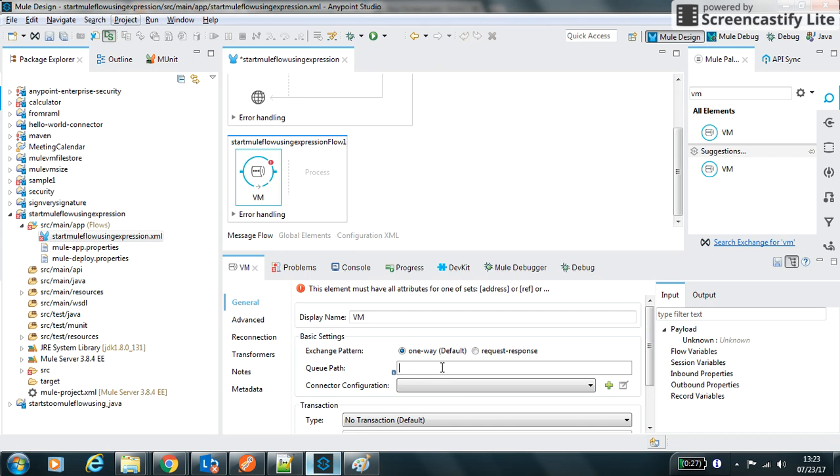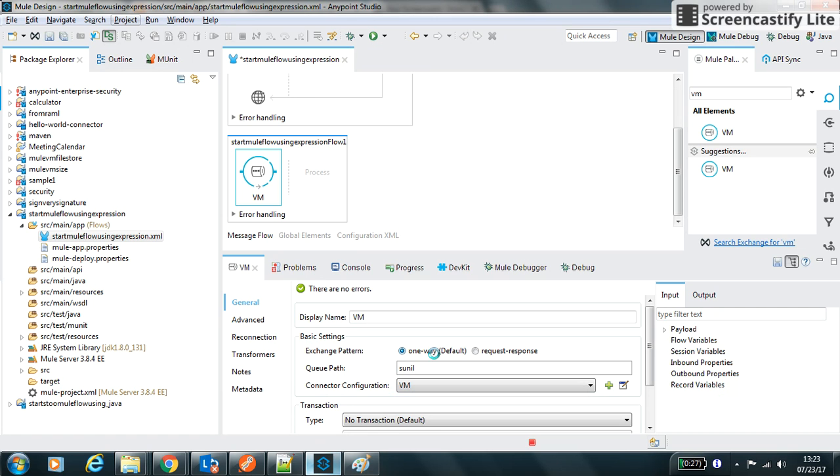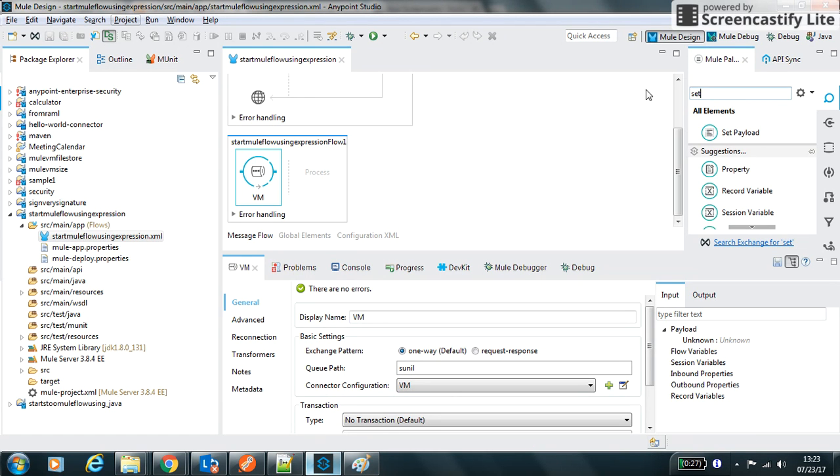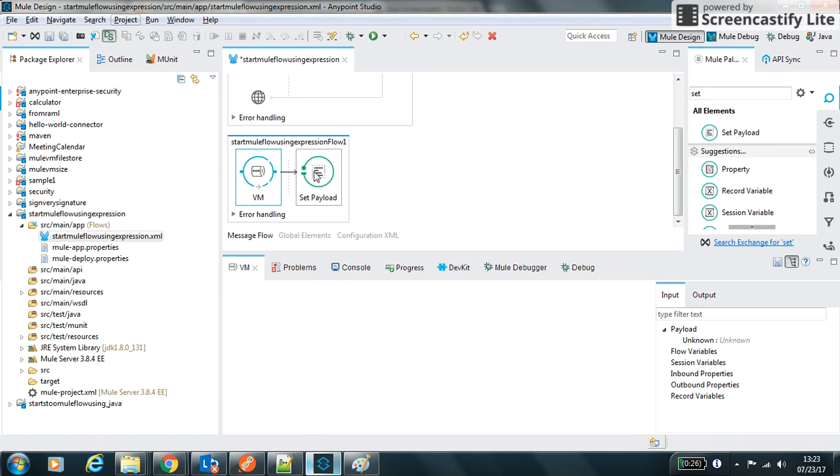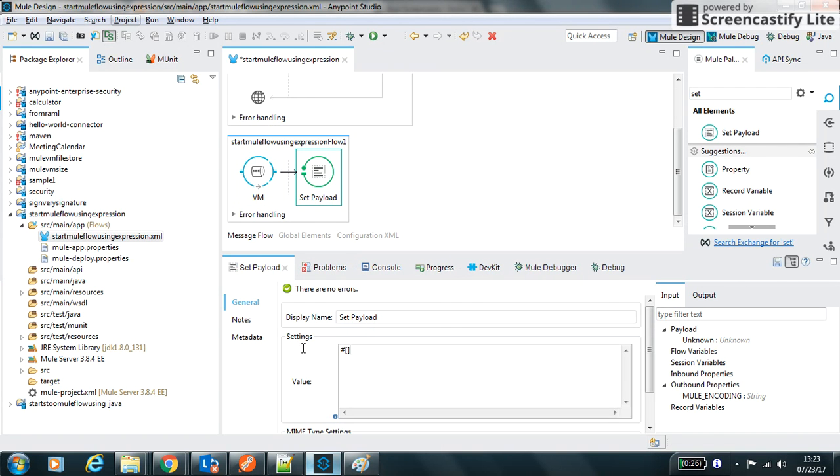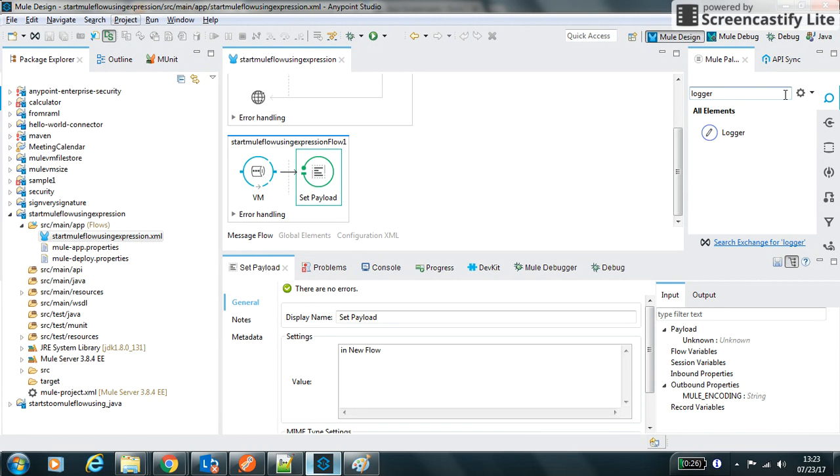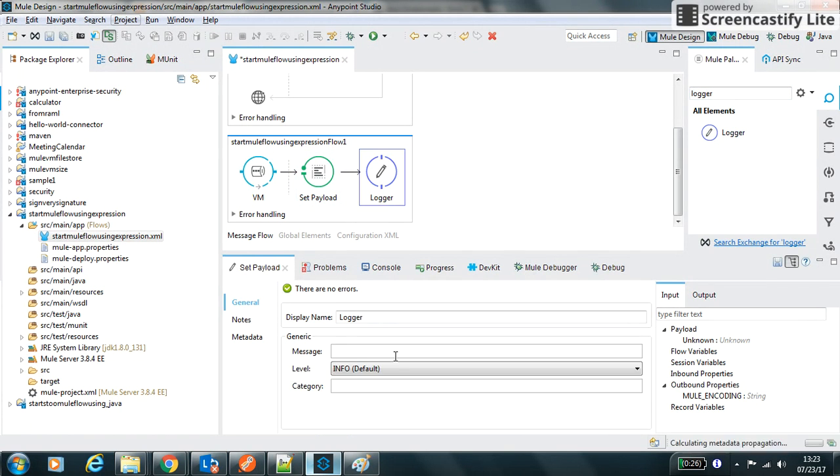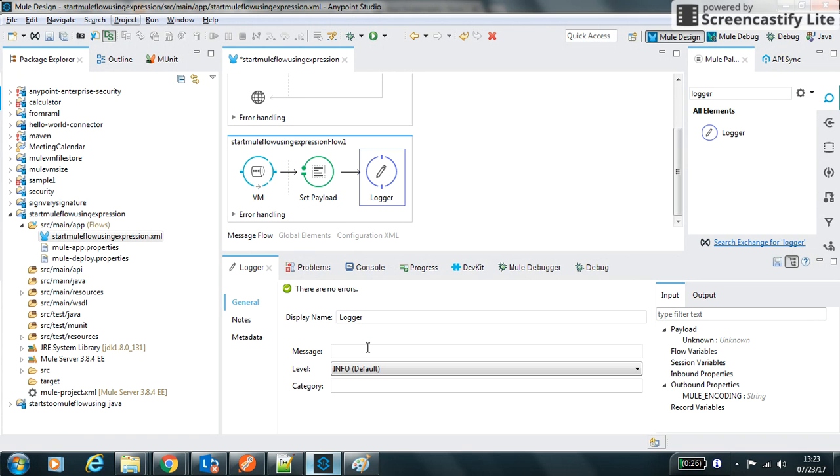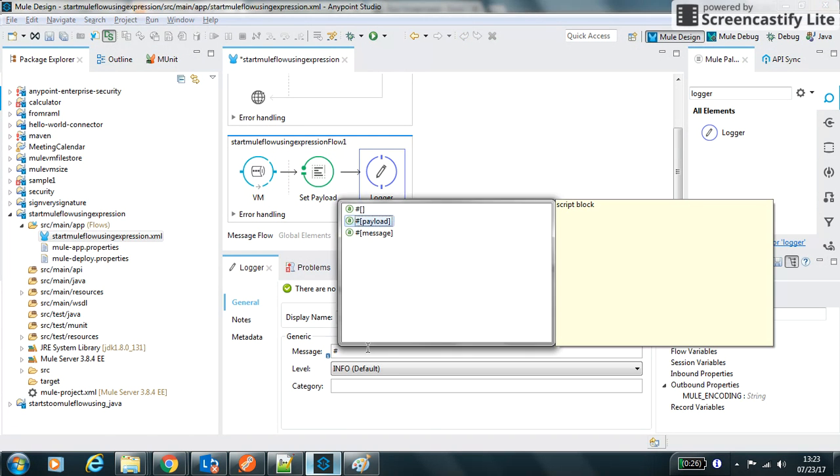As inbound it will use the same queue name. I will use the set payload so that I can see what payload is there in new flow. I will say 'in new flow' and I can also use one logger to see if this gets printed or not. So I can print my payload over here.